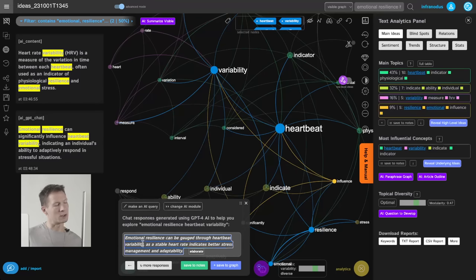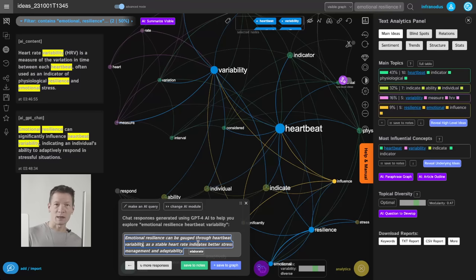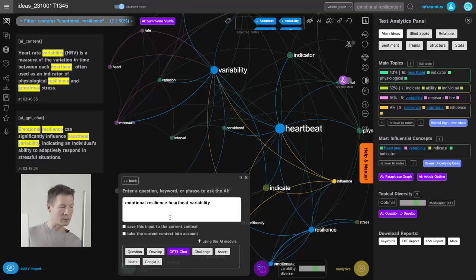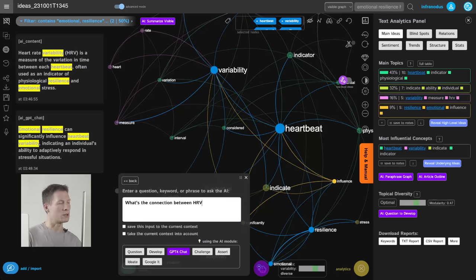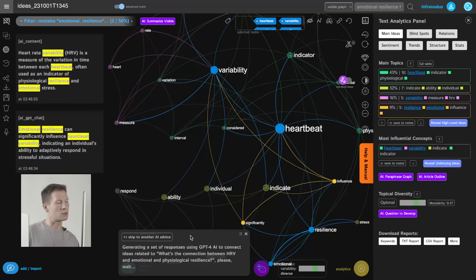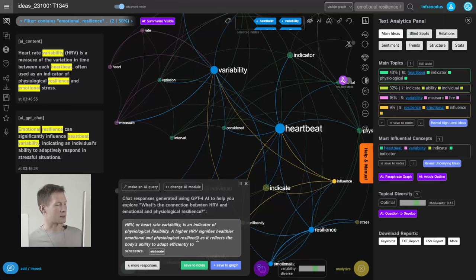I want to point something out here — this isn't exactly true, and I already know this subject. It made a slight factual mistake: it's not exactly that a stable heart rate indicates better stress management. But that makes me think I can go deeper and use the AI to generate ideas around that. So I'll make a manual query asking about the connection between HRV and emotional and physiological resilience, using GPT-4 mode, which usually generates better factual responses.